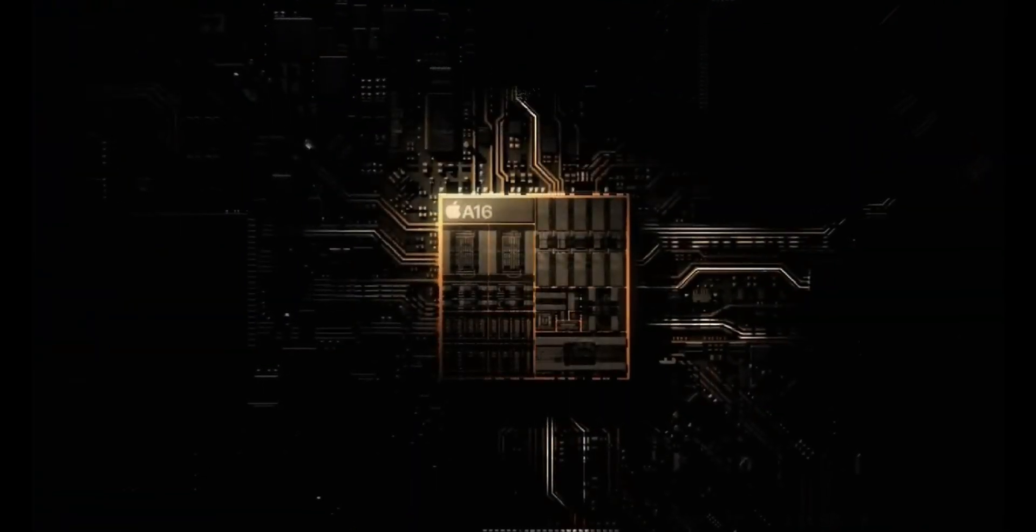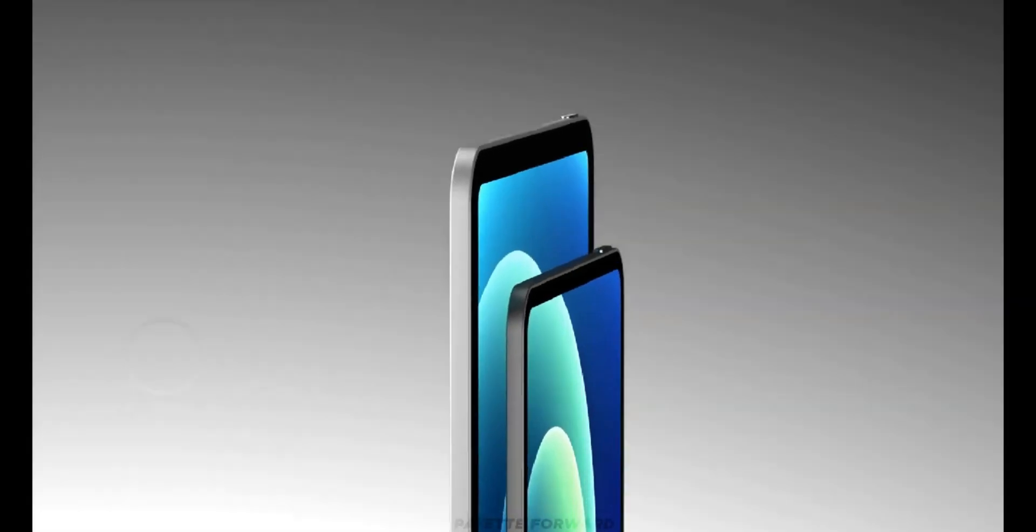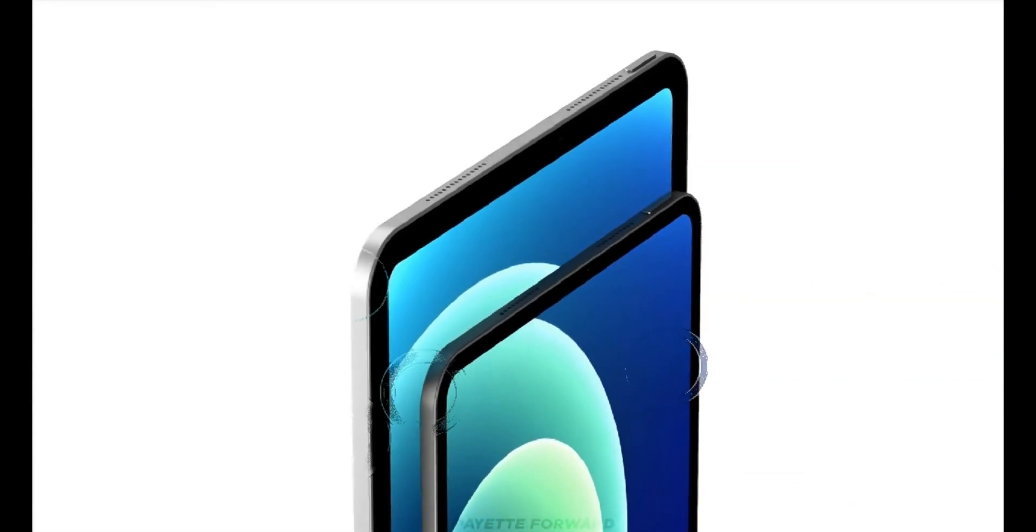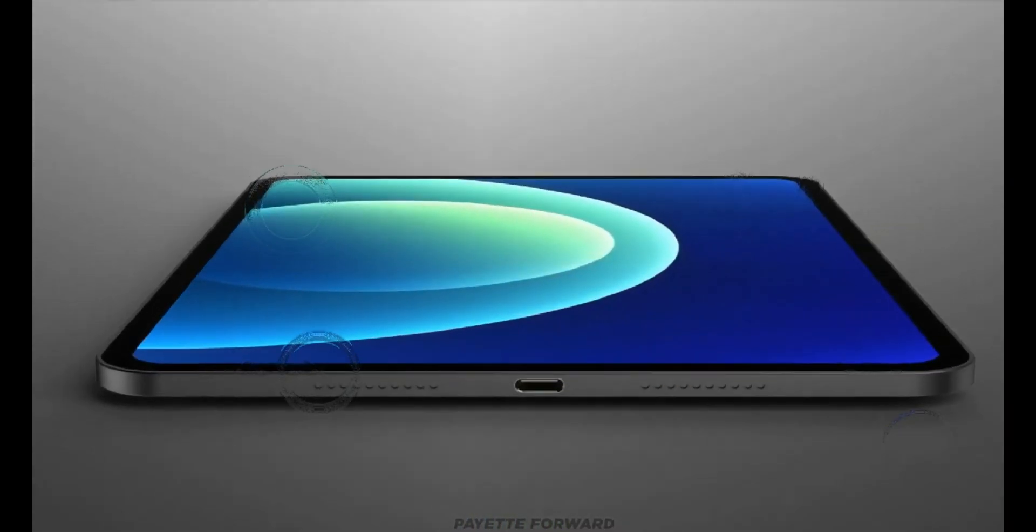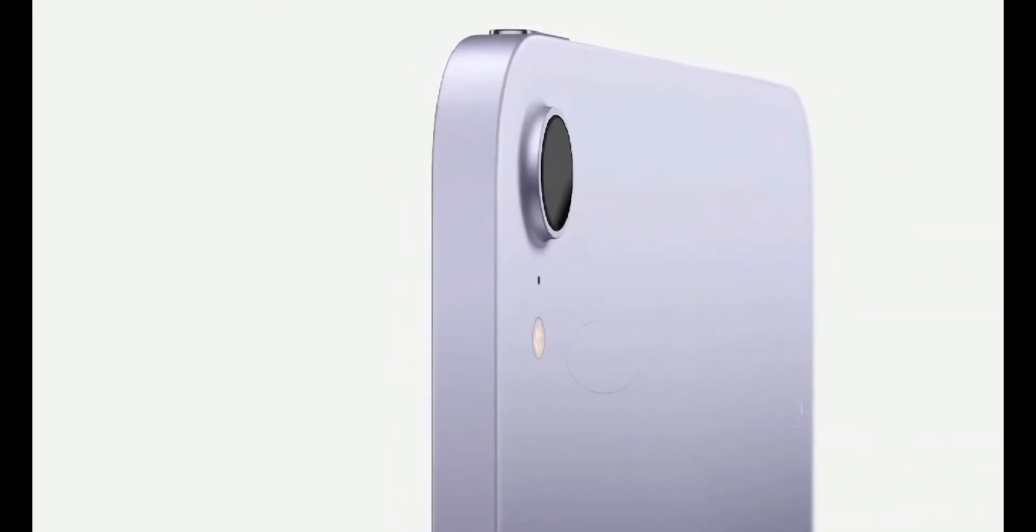In this video, we're going to explore the groundbreaking features of the M3 iPad Pro, dispel some misconceptions, and unveil the exciting changes that are coming our way.